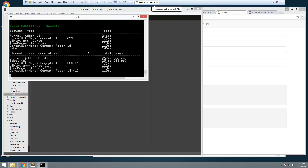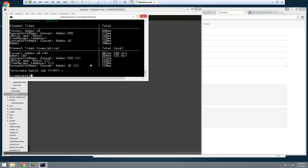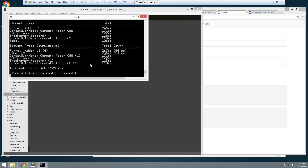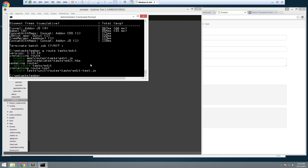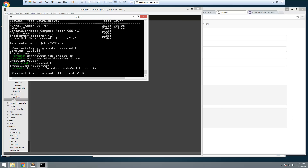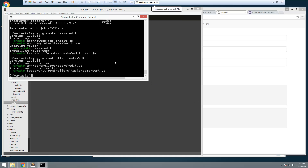So what we can do is create an edit route and an edit controller. Let's go ahead and stop the server. We're going to run `ember g route tasks/edit` and then also `ember g controller tasks/edit`, then go back to `ember serve`.